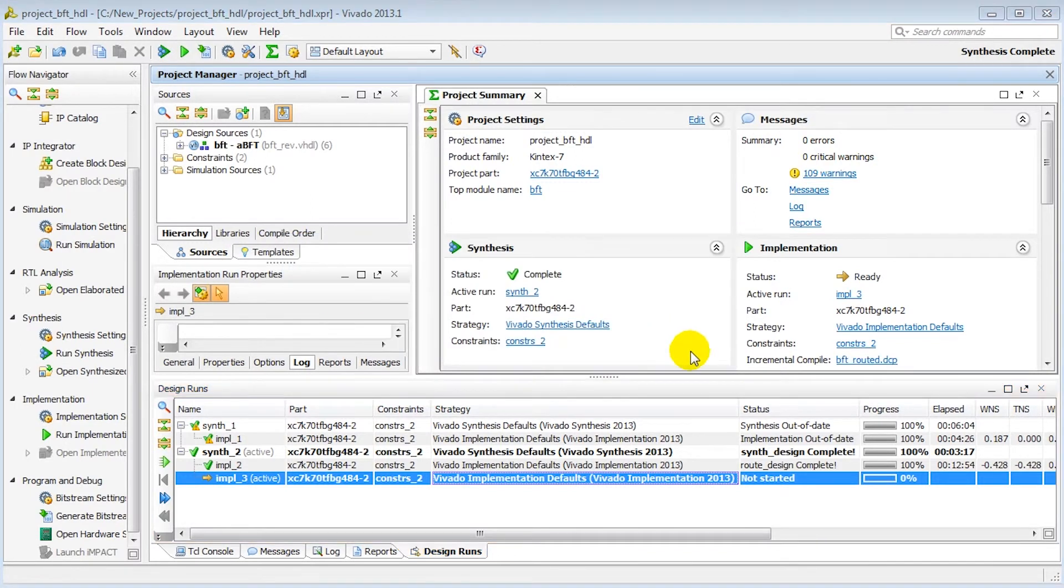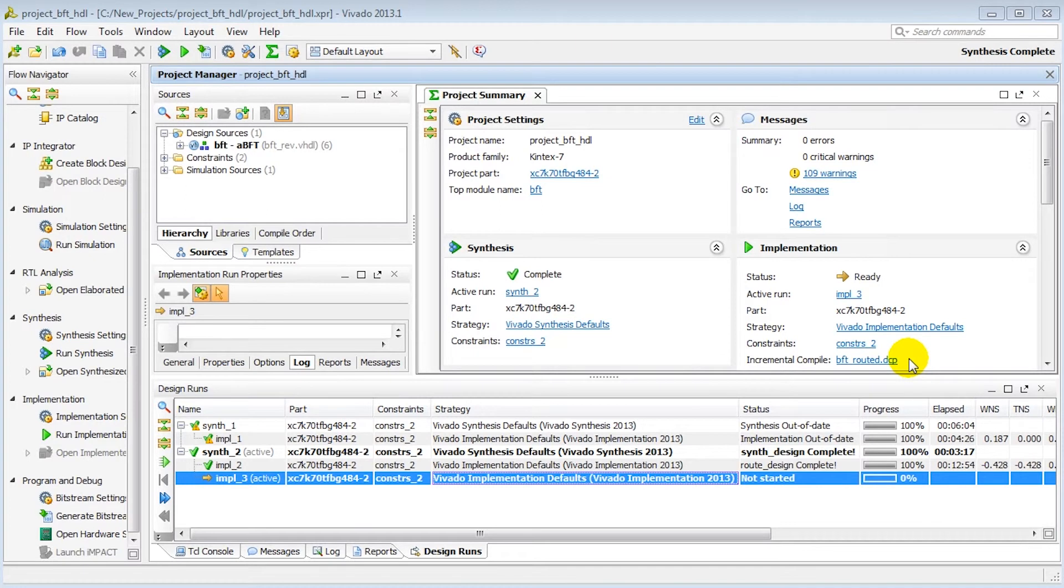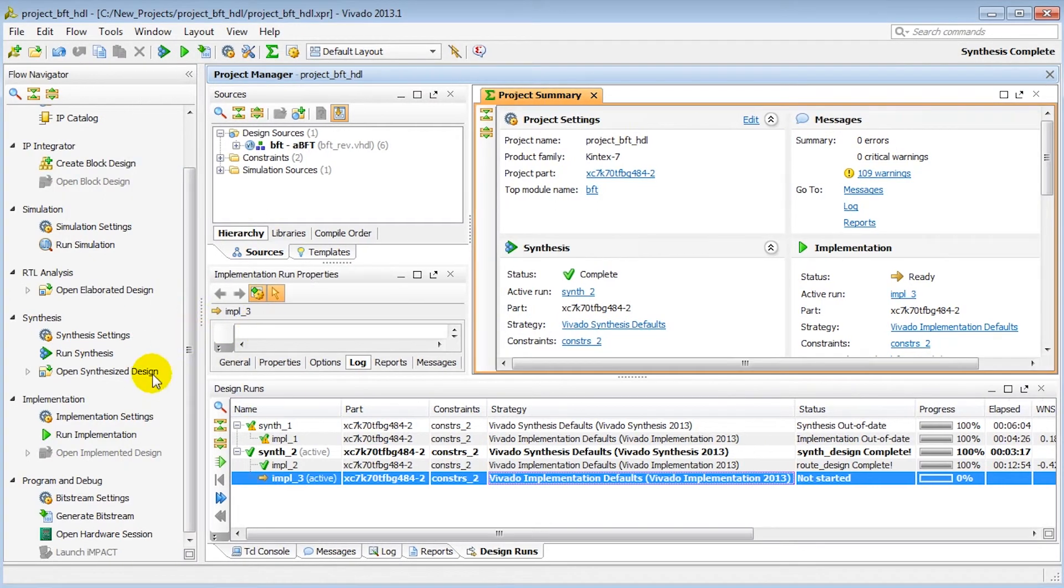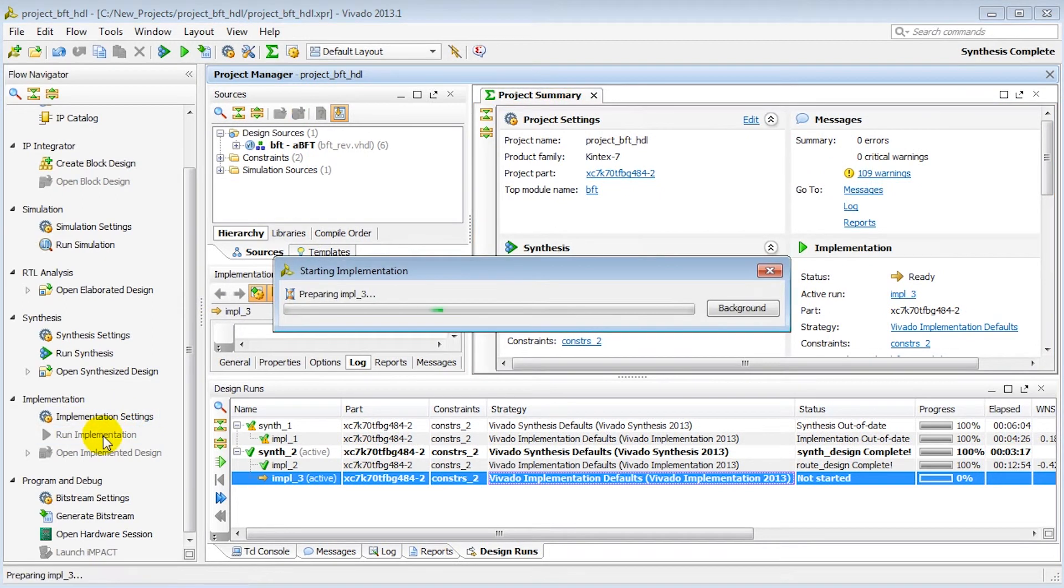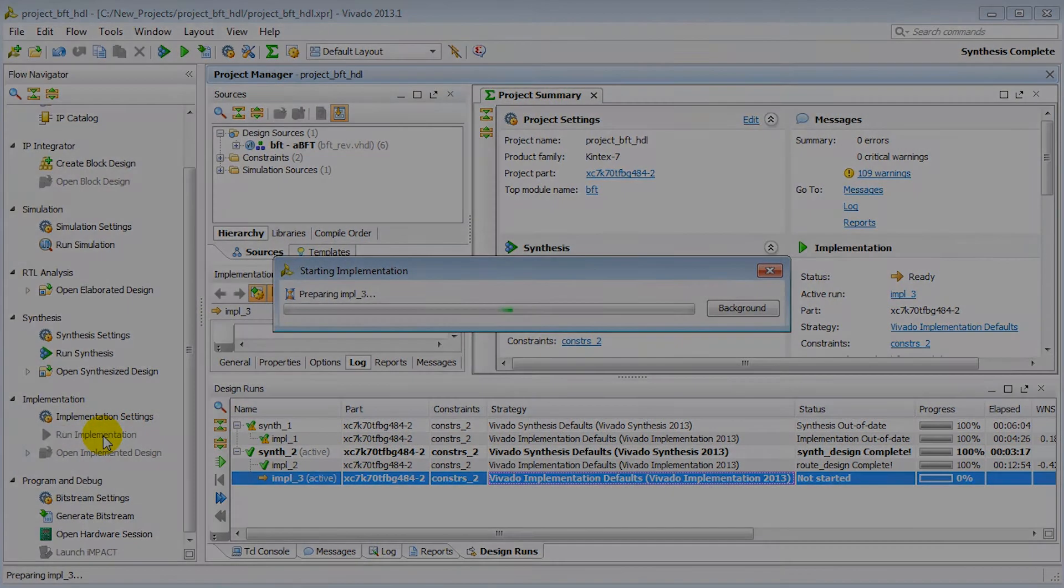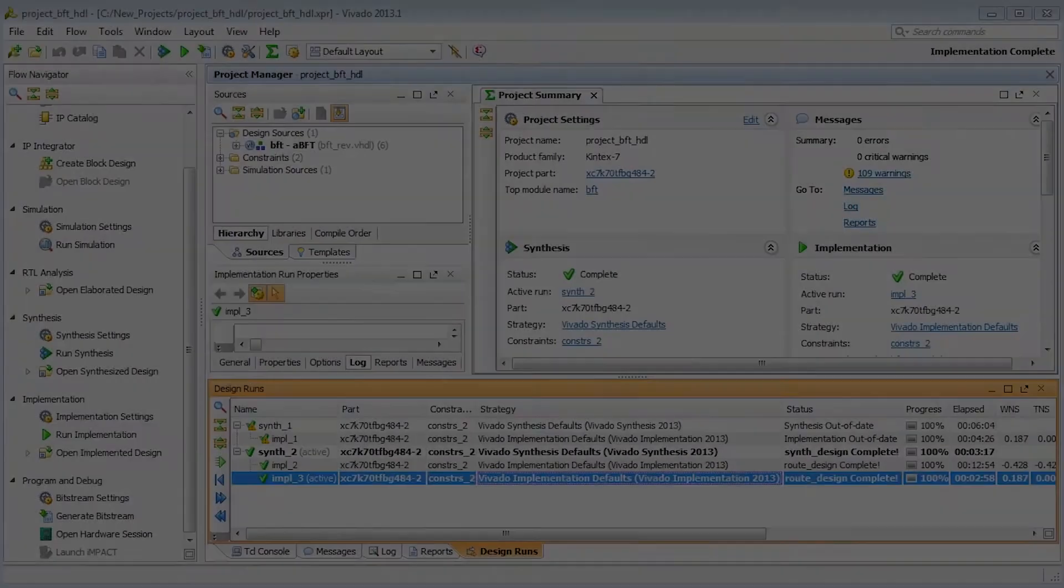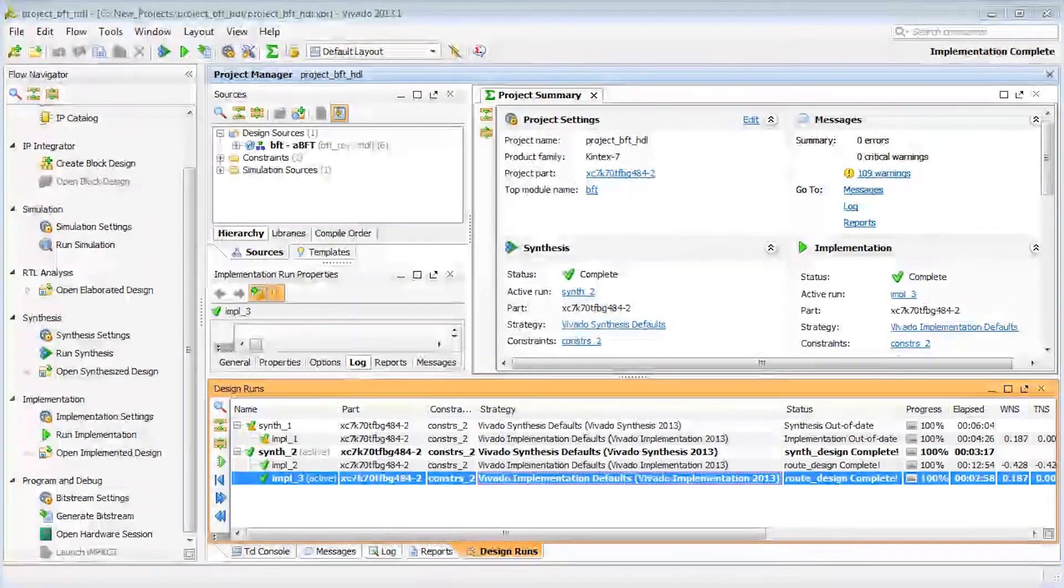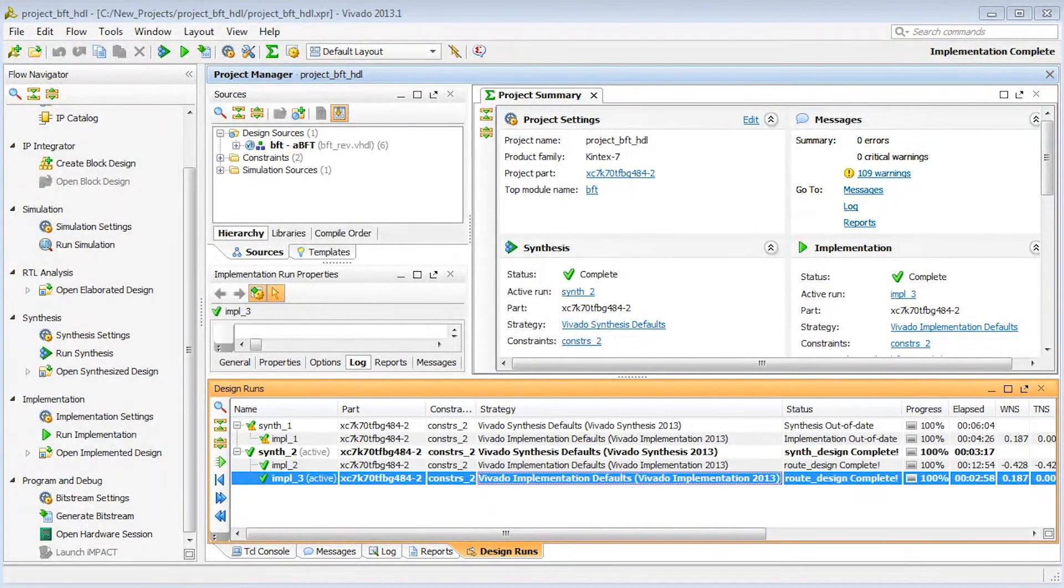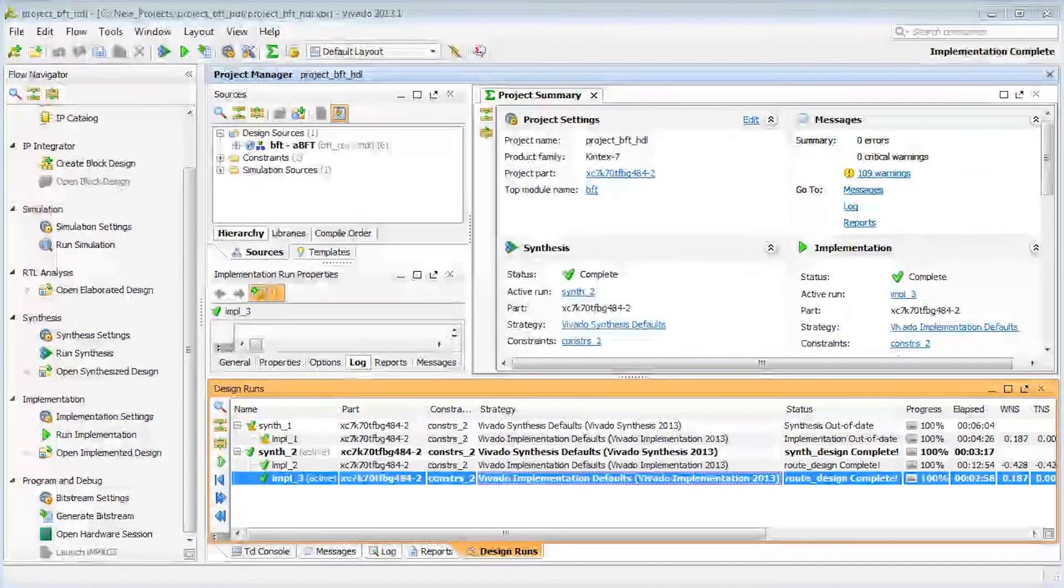Notice that the incremental compile field has been updated in the project summary. Now we just click and launch implementation and the tools will automatically run the incremental flow. Checking the results, we can see we're able to close timing and the runtime was noticeably shorter.